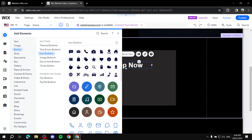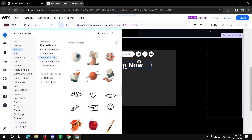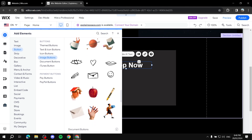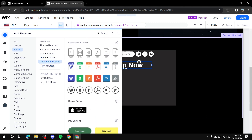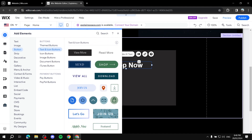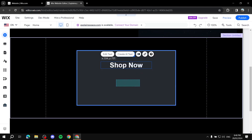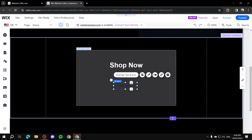There are also icon buttons — just icons you can use as buttons and link to a page — as well as image buttons, which are images with a link attached. Those are useful if you don't want text. You also have document and pay buttons. For this tutorial, let me use one of these themed buttons — for example, this 'View More' button.